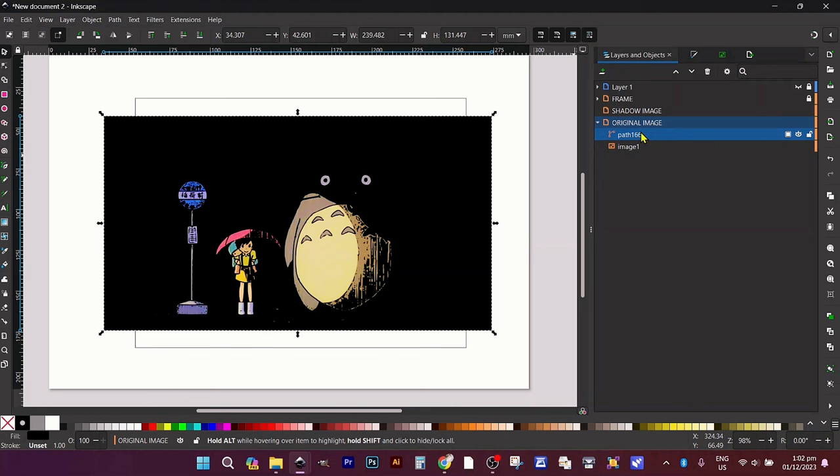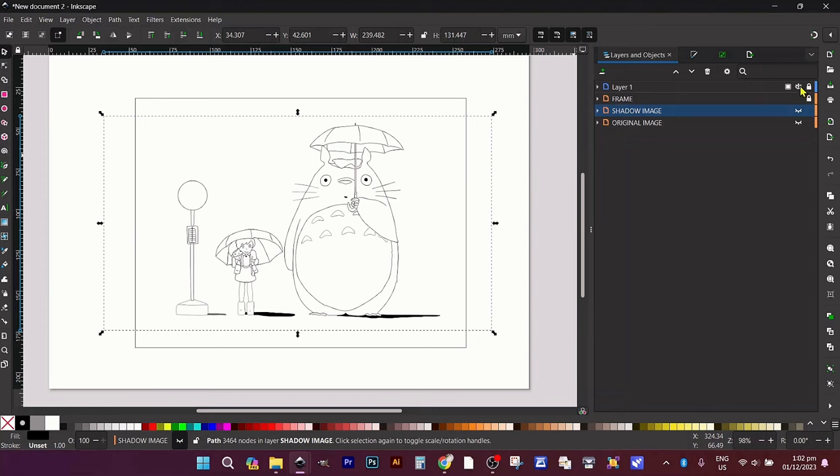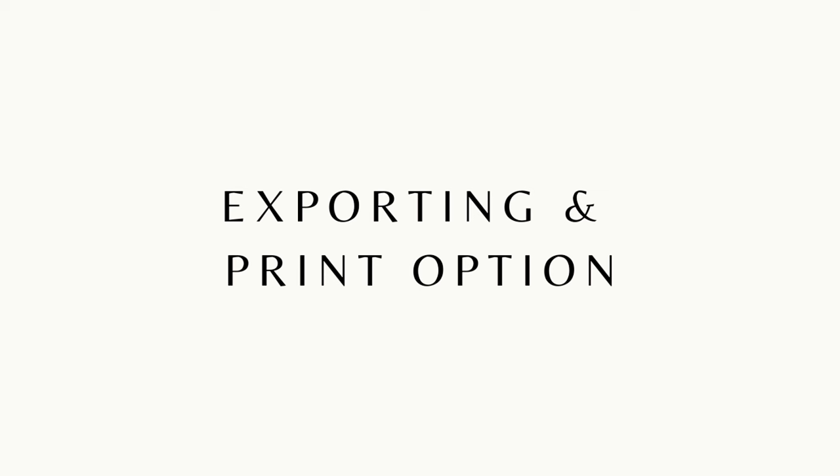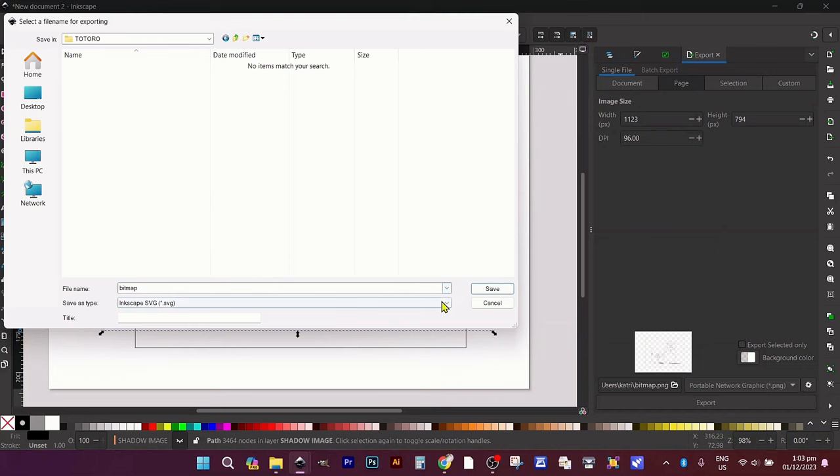Verify your layers by toggling the visibility of each folder. Next, navigate to File and select Export. Save your line art image, shadow image, and original image as PNG files.